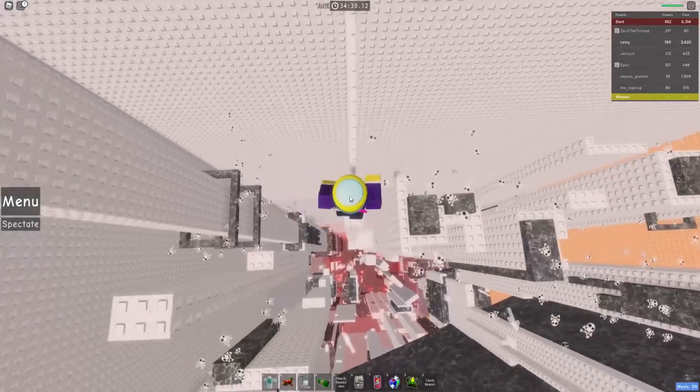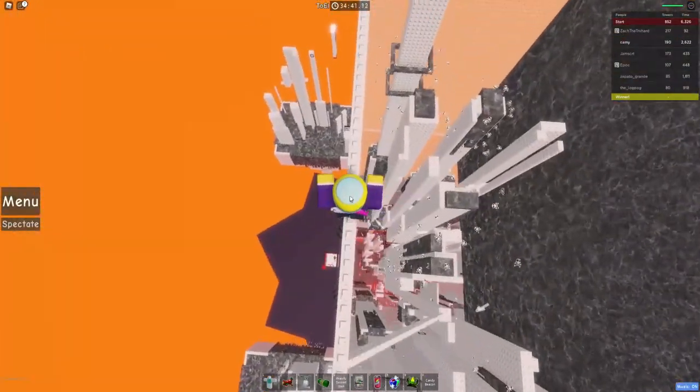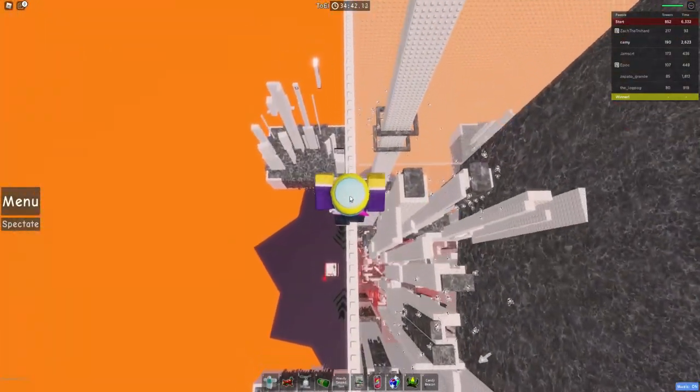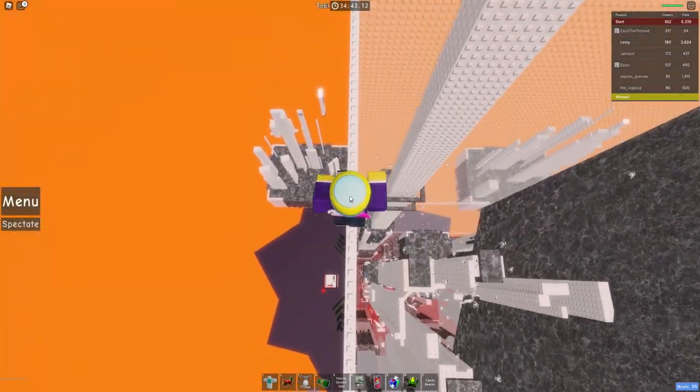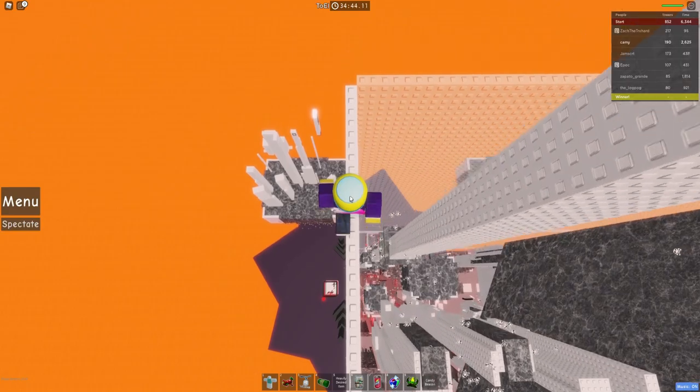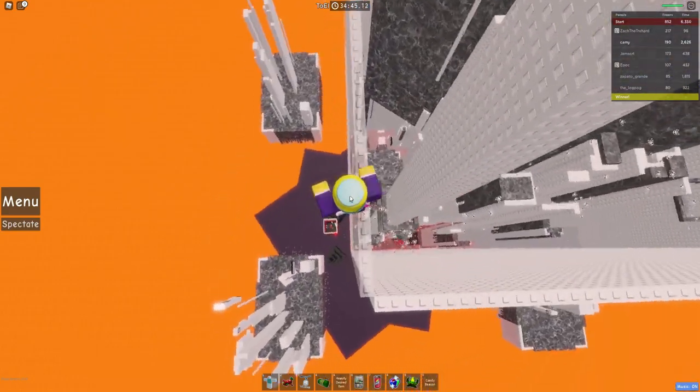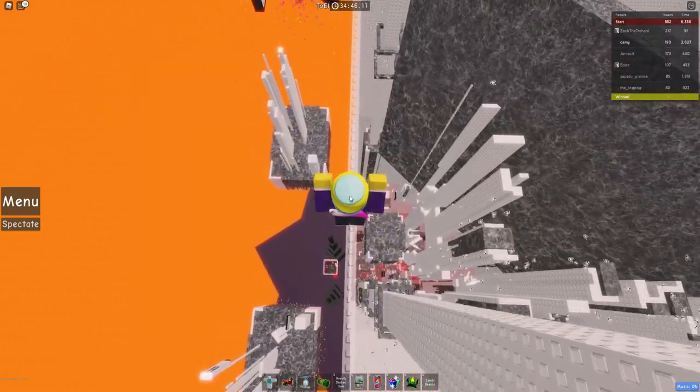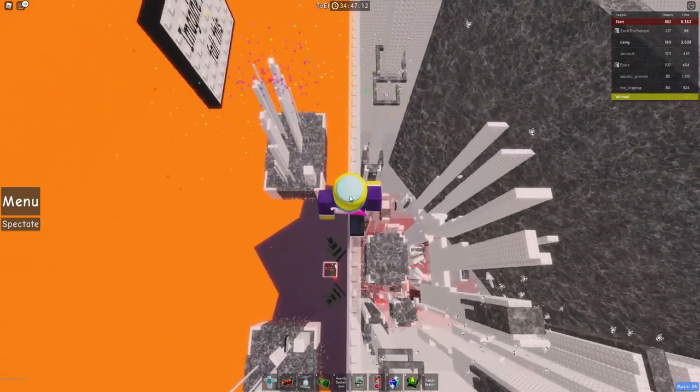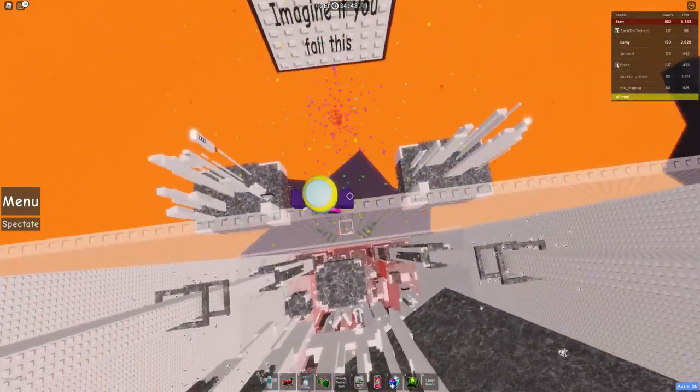Alright, I promised I'd do a 360 when I get to the end of this tower. I'm not gonna do it. Alright, here we go.